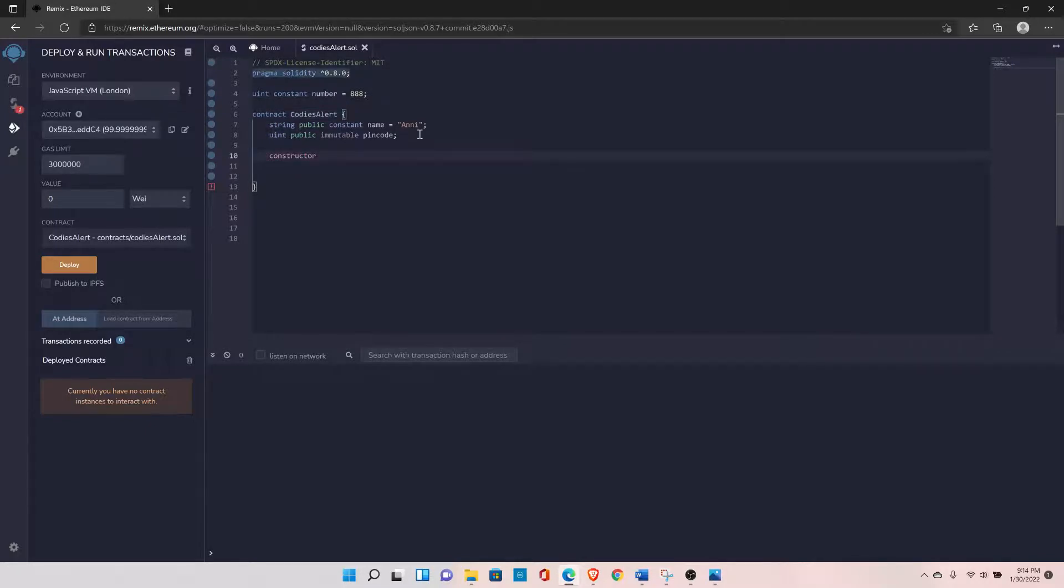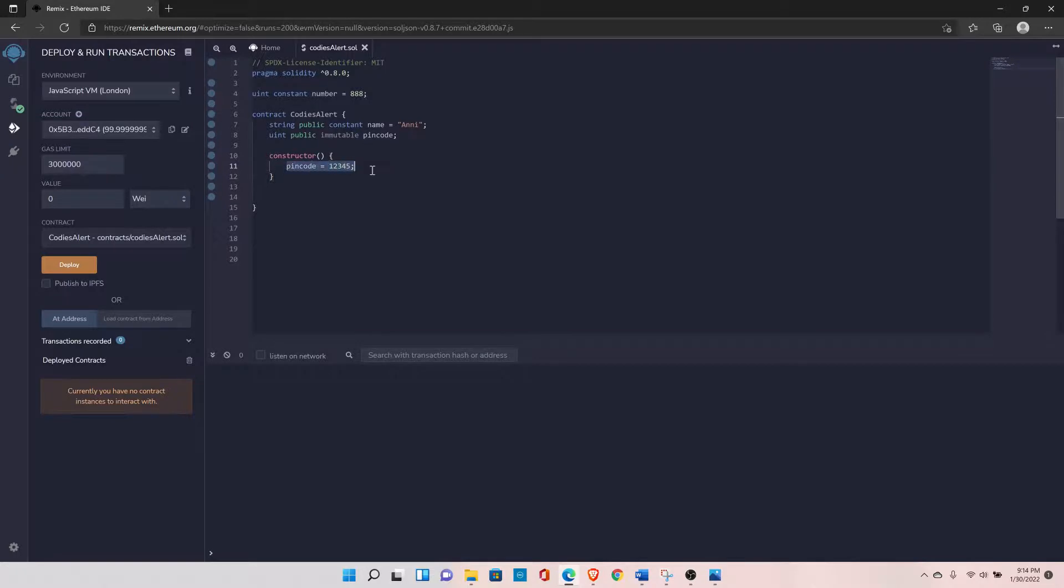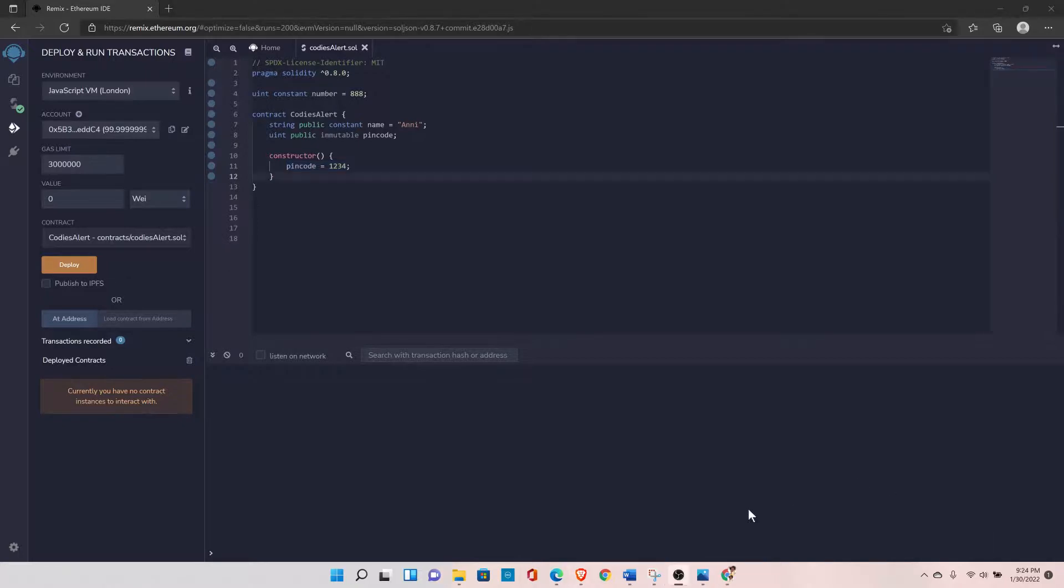Constructor, and encode equals to one two three four five. So that's the only difference between constant and immutable. Immutable variables can be used within a constructor, so you can set the value within a constructor, but constant cannot be.